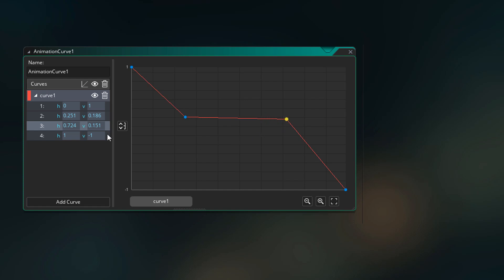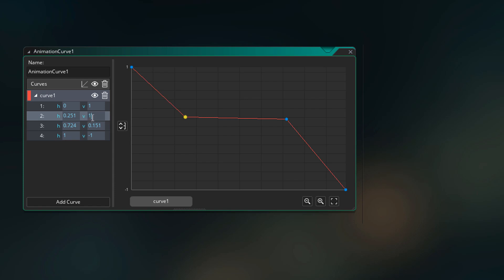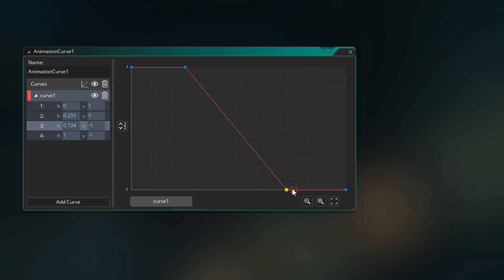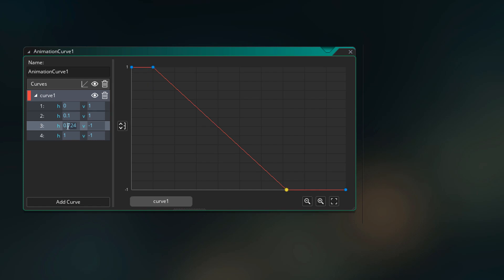The two new points that we just added can be seen in the list here, and their values can be seen here. You can actually modify these values by changing the numbers here — so I can set this to 1 and the point will move there, and then I can set this to minus 1 and that point will move there. And of course you can also change their horizontal positions. So this is basically how dimensions work within the curve editor.